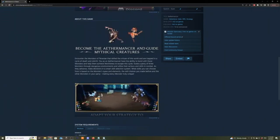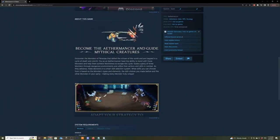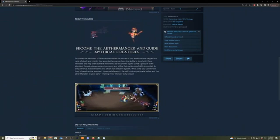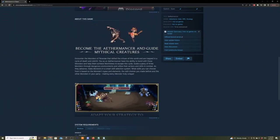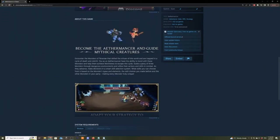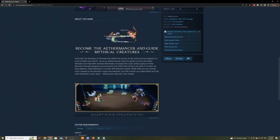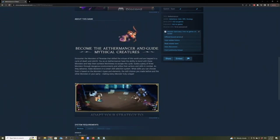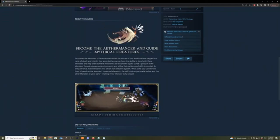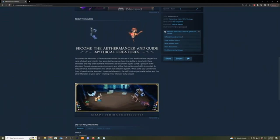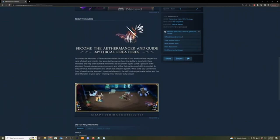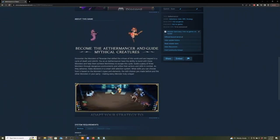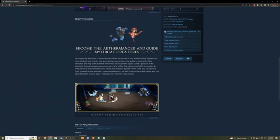You as an Aethermancer have the ability to bond with these monsters and help them achieve worthiness to escape the cycle. Guide a party of three monsters through dangerous environments and utilize their actions and skills in combat as they advance. Make decisions in a smart skill selection system. What skills you can choose is based on the monster's types and elements, the skill choices you made before, and the other monsters in your party, making every monster truly unique.